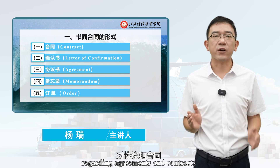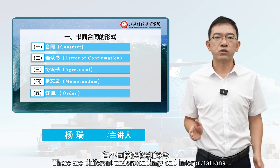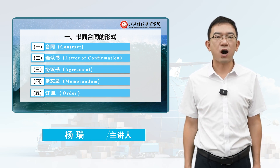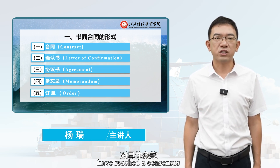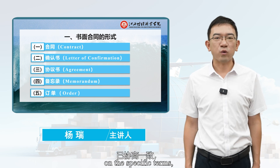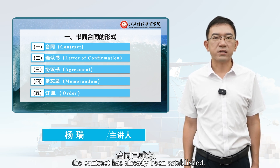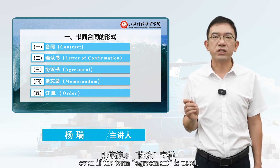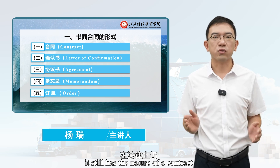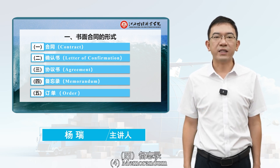Internationally, regarding agreements and contracts, there are different understandings and interpretations. If both parties of the transaction have reached a consensus on the specific terms, in essence the contract has already been established. Even if the term 'agreement' is used, it still has the nature of a contract in the eyes of the law.